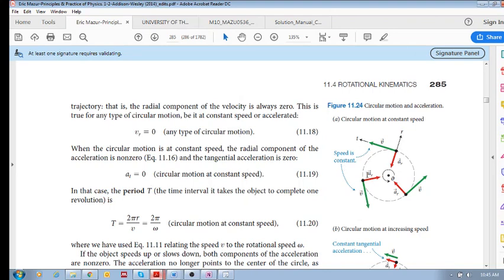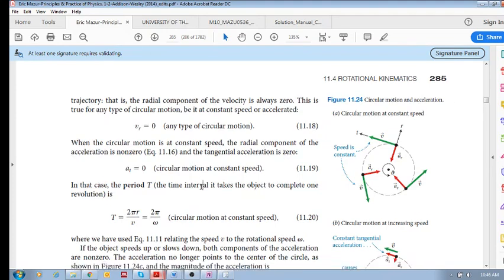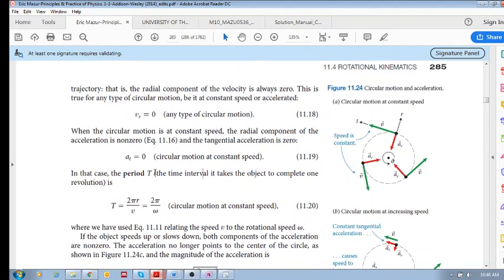If the magnitude of the velocity is constant — if the speed is constant — then your tangential acceleration is zero. That makes so much sense. Going around a bend at constant speed means your tangential velocity is constant, so your tangential acceleration is zero. The period T equals 2πr over v, or 2π over omega.